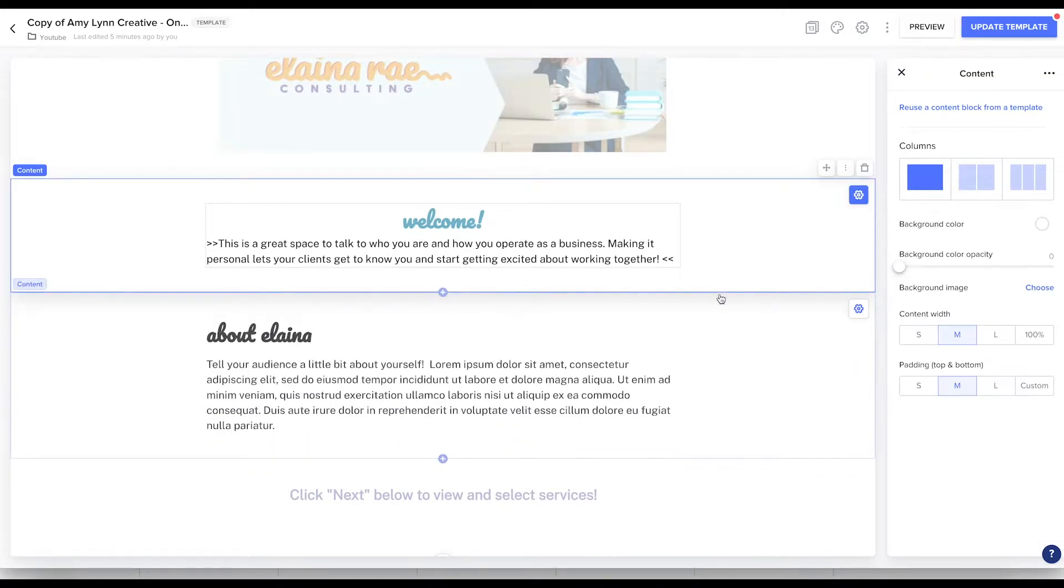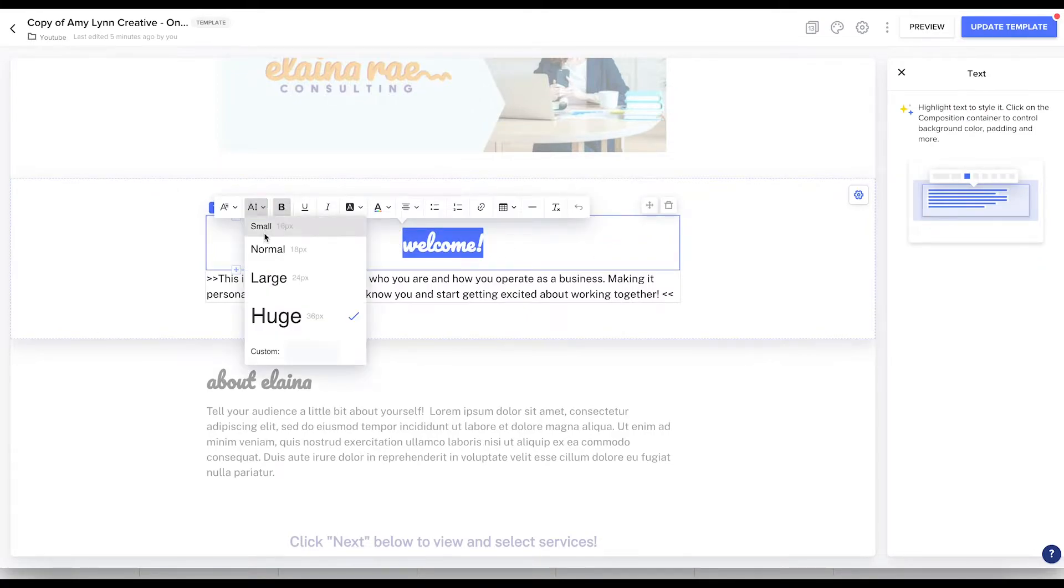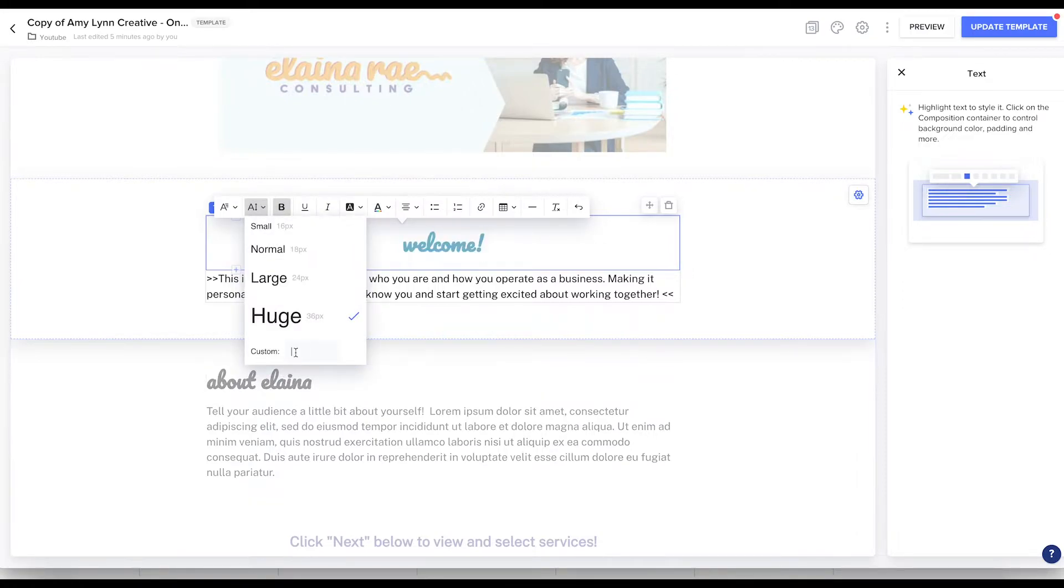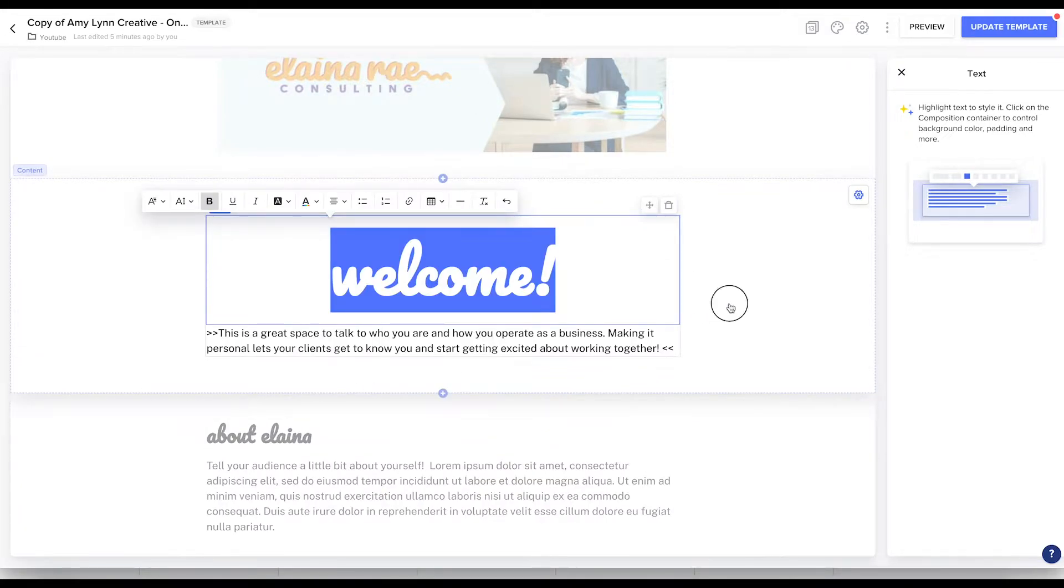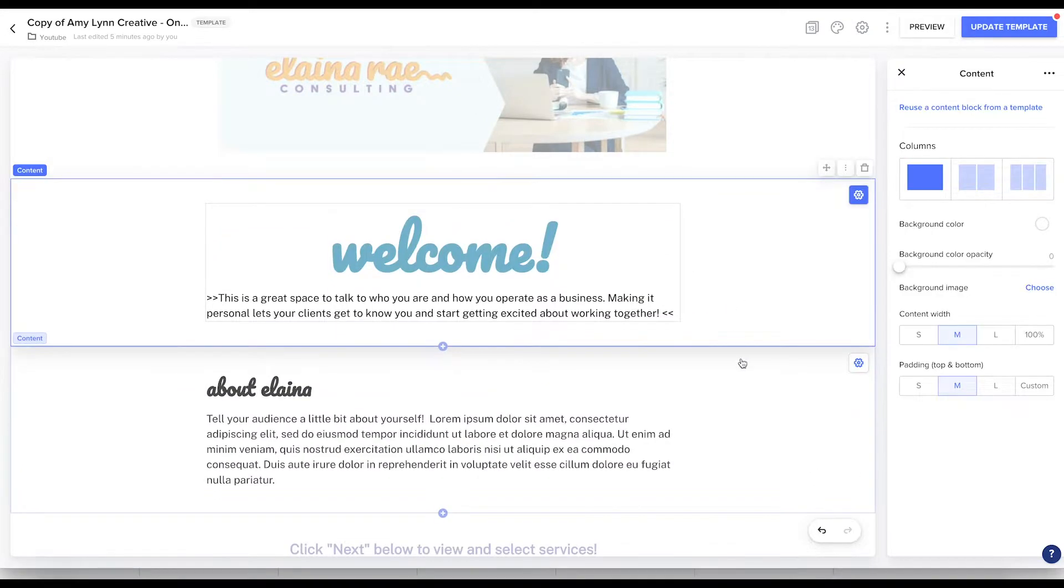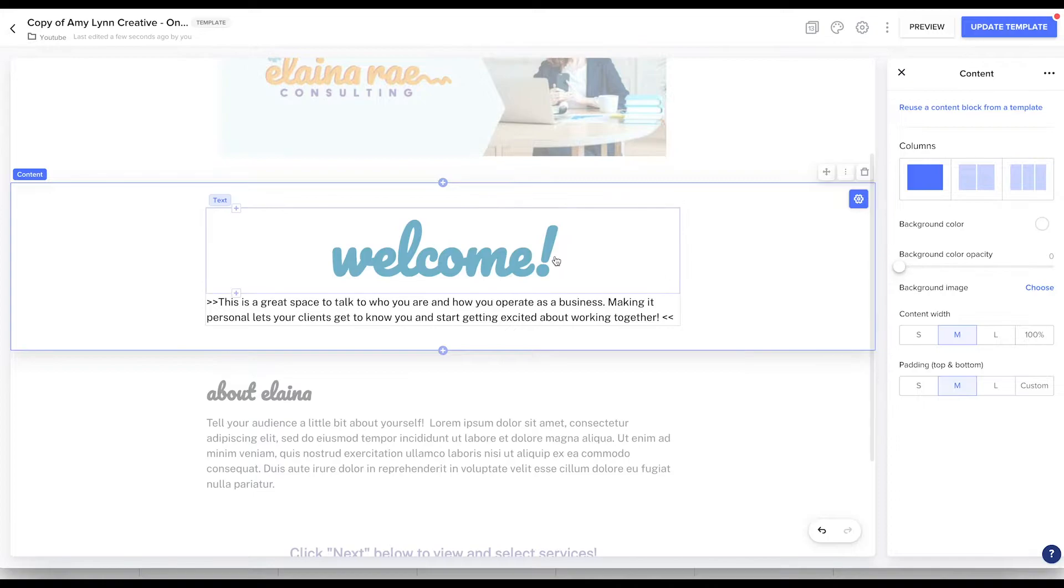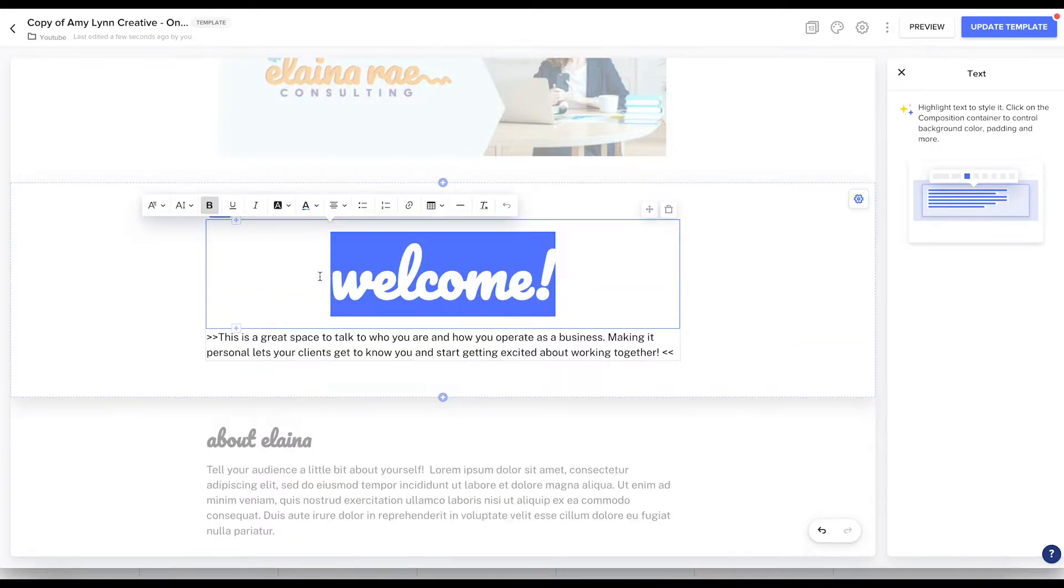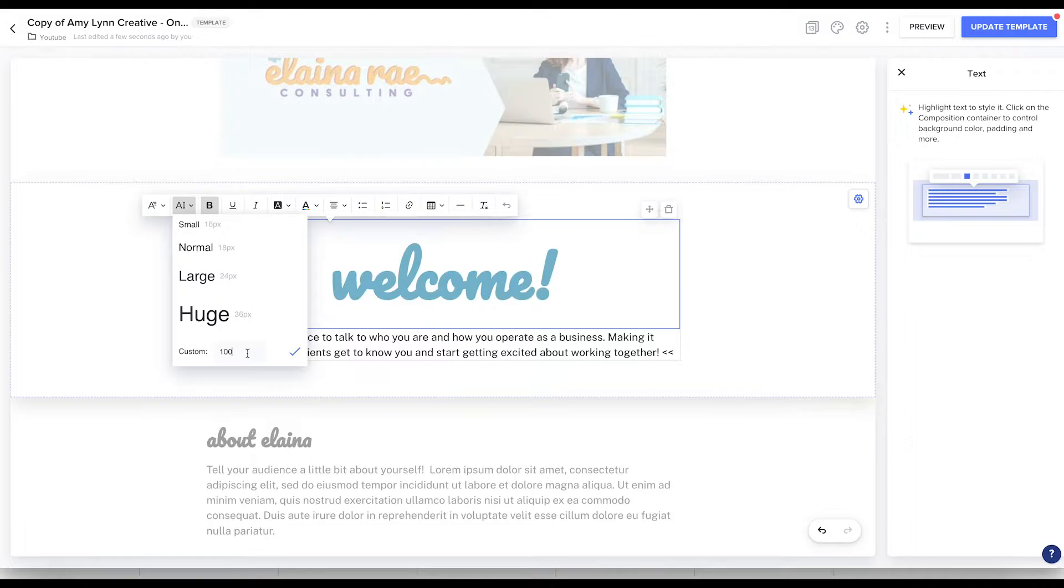So let's talk about this first paragraph. This welcome text, if you notice, this is actually the huge setting. You can go much larger by using the custom button. Let's just say a hundred for giggles. And all of a sudden that welcome text creates much more of an impact, much more punch than the tiny text did.